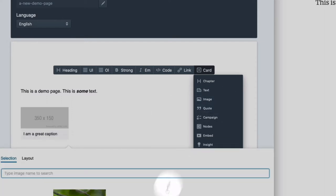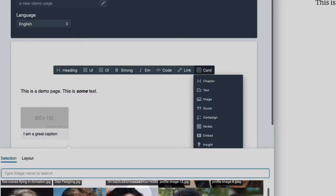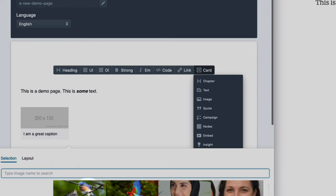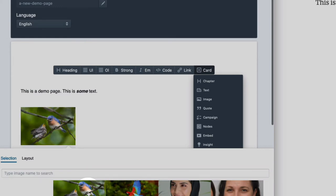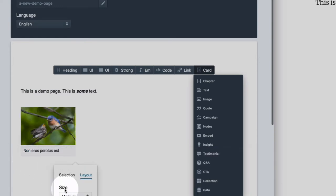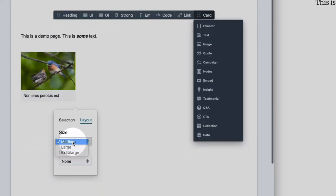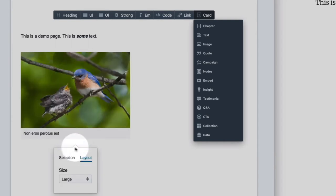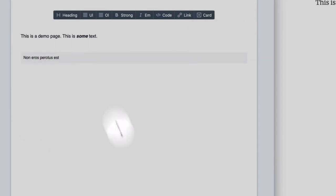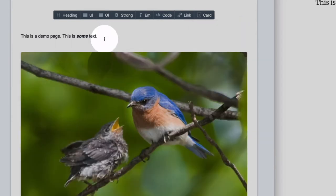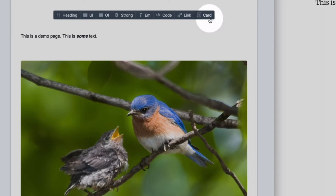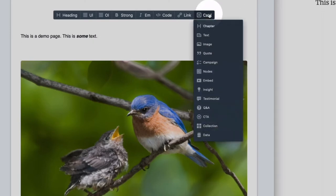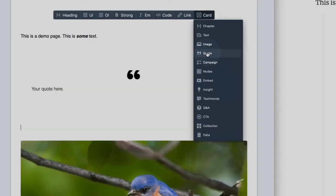If you click here you can select an image. You can click it, choose the layout for example large and I can also add a quote.